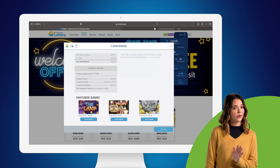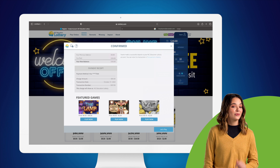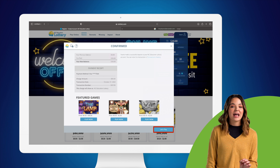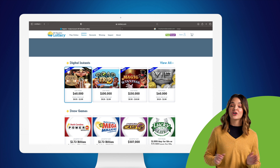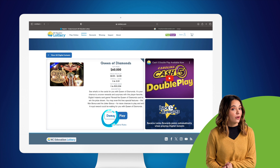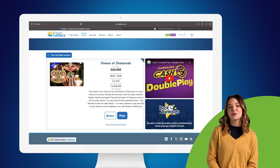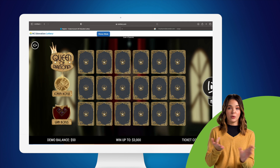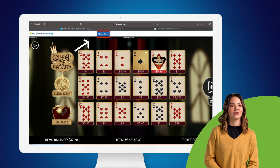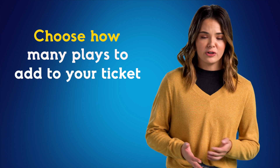Now we're ready to start playing — click Let's Play. Here you'll find all the digital instant games currently available. One cool thing about digital instants is that all games can be played in demo mode, so you can try any game first before playing with real money to see how it's played, how you win, and how bonus features work. When you're ready to play for real money and real winnings, switch to money mode. The minimum ticket cost is 50 cents, and you can choose how many plays to add to your ticket. Your ticket cost is determined by the number of plays you choose and the cost per play.